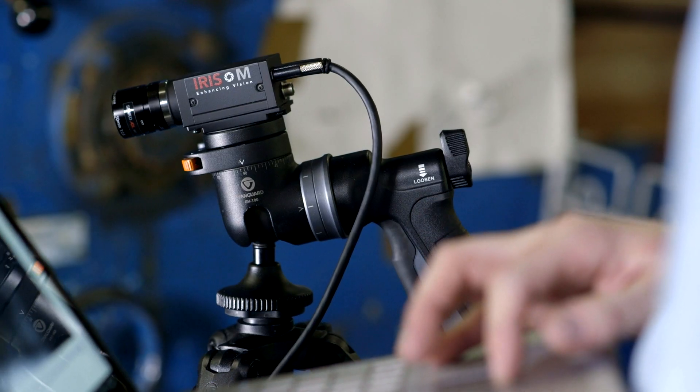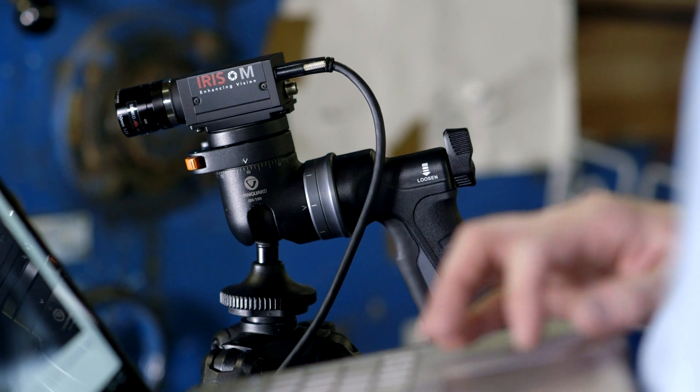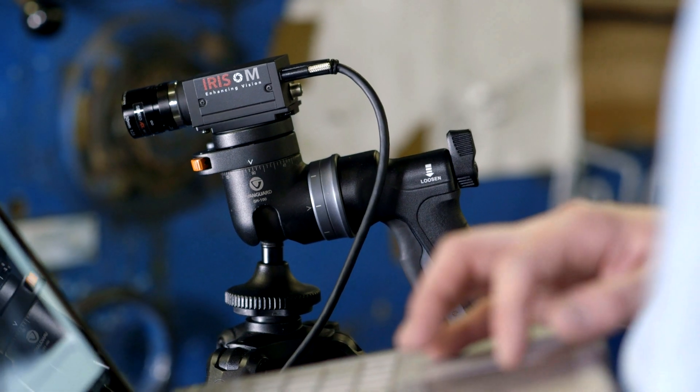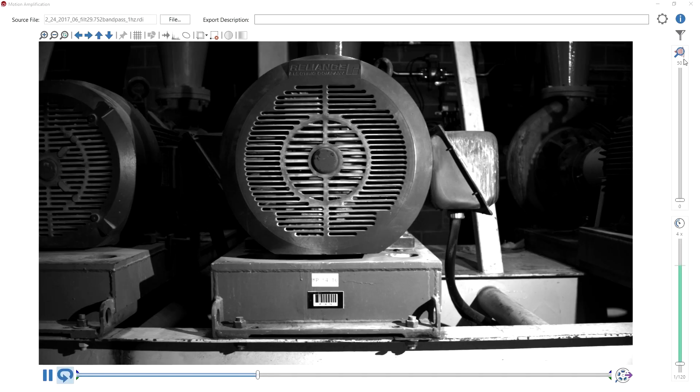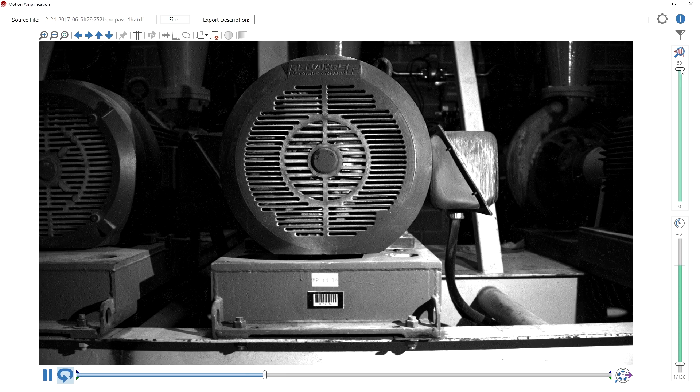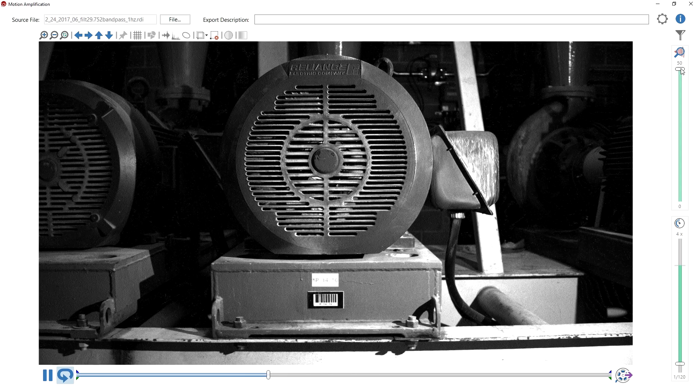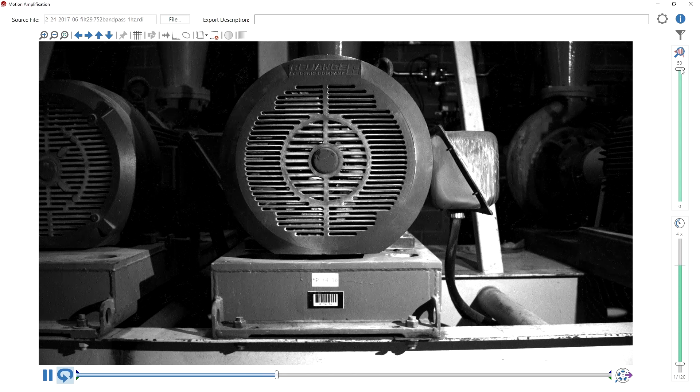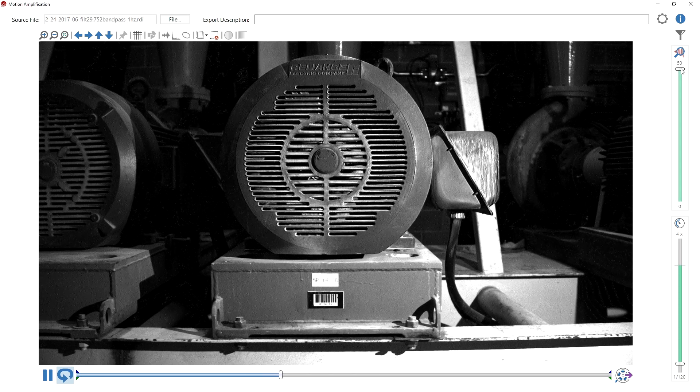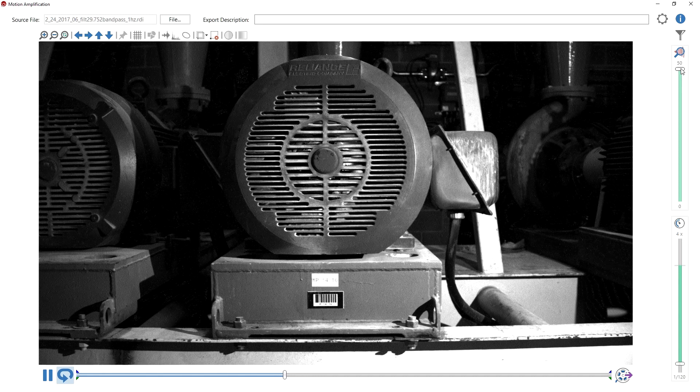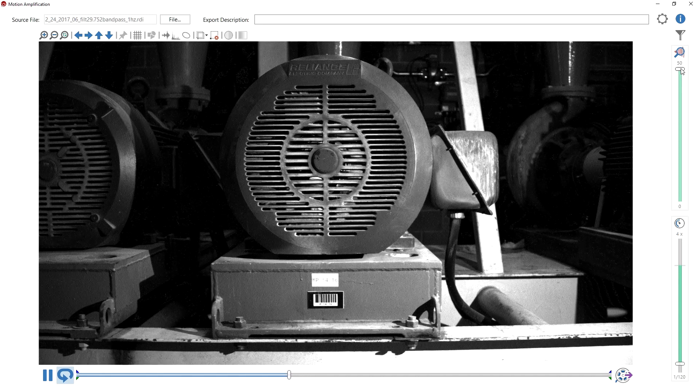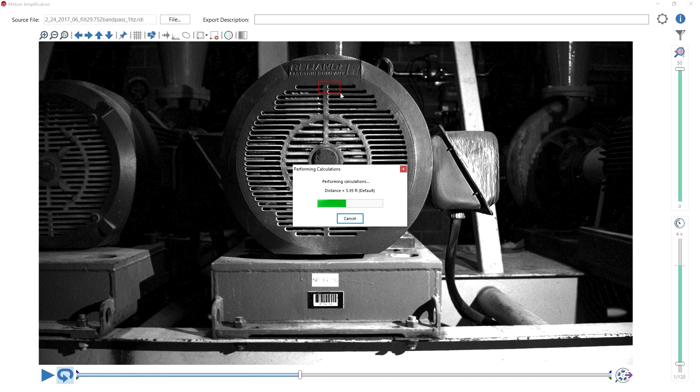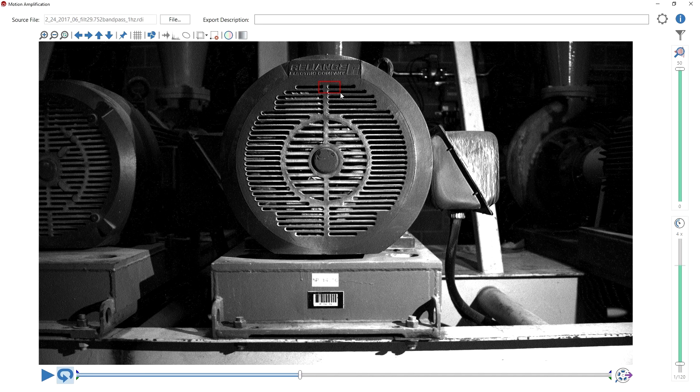For the first time ever, Iris M allows you to see movement that is invisible to the human eye. By turning millions of pixels in today's modern cameras into virtual sensors, the Iris M allows you to see the motion, measure the motion, and quickly solve your toughest problems.